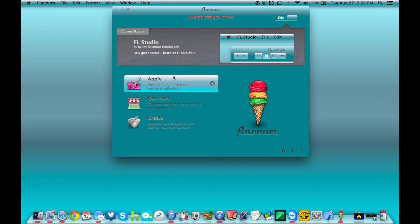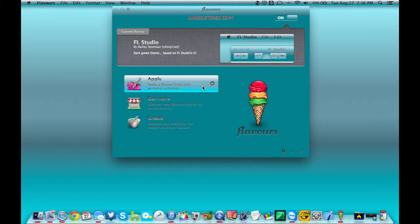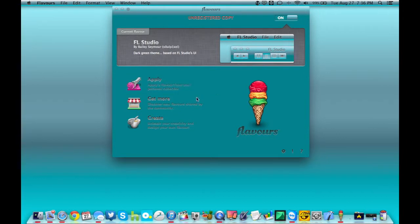But you can add custom ones to a library, your collection, I guess, if you want to call it that. They're calling it that. So, you can save these to your collection and any time you want, really change the flavor, I guess they're calling it, of your Mac OS X desktop.